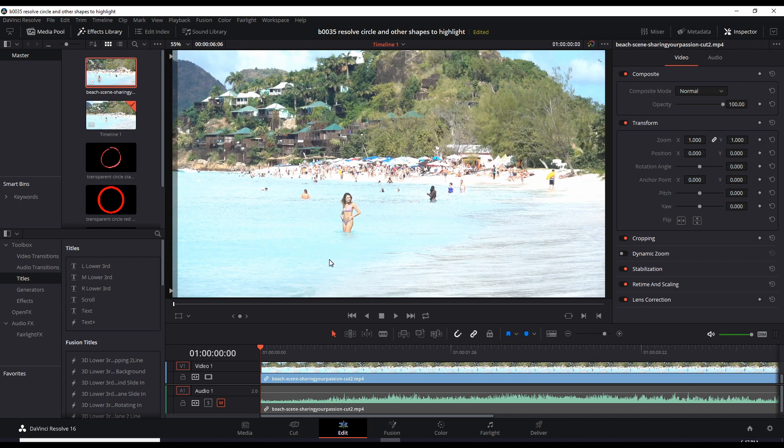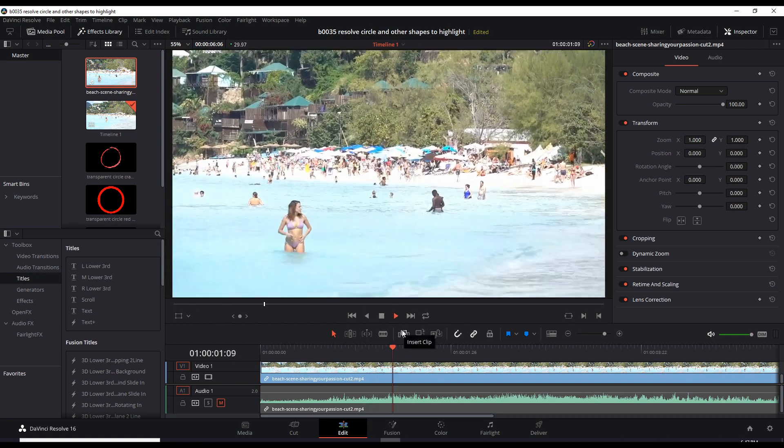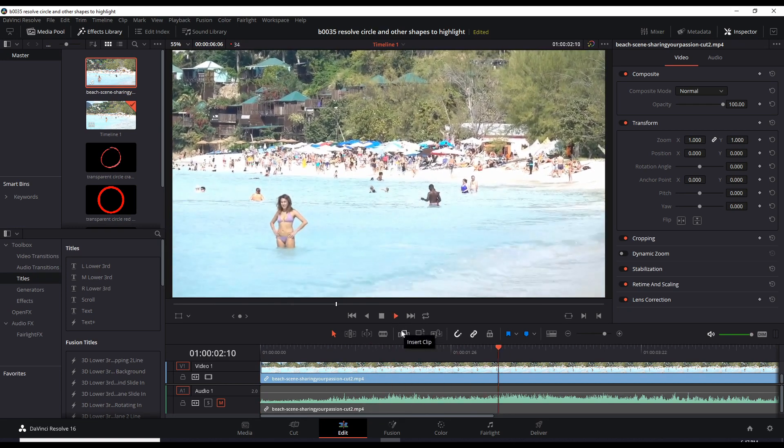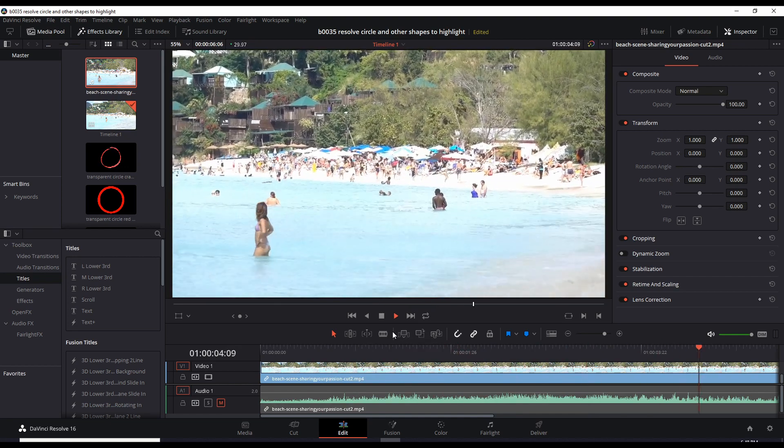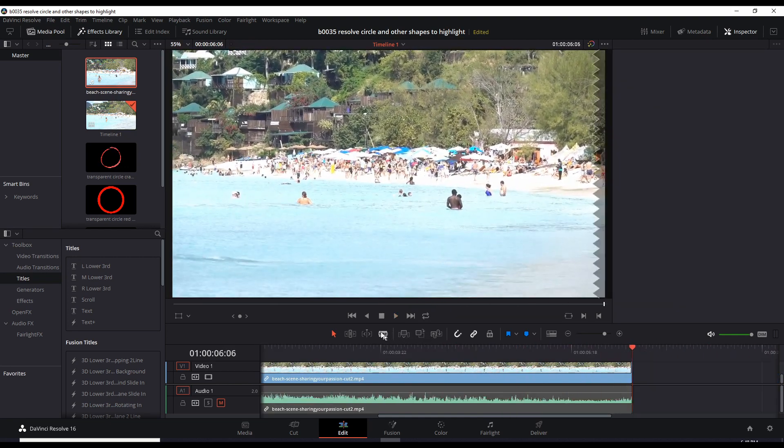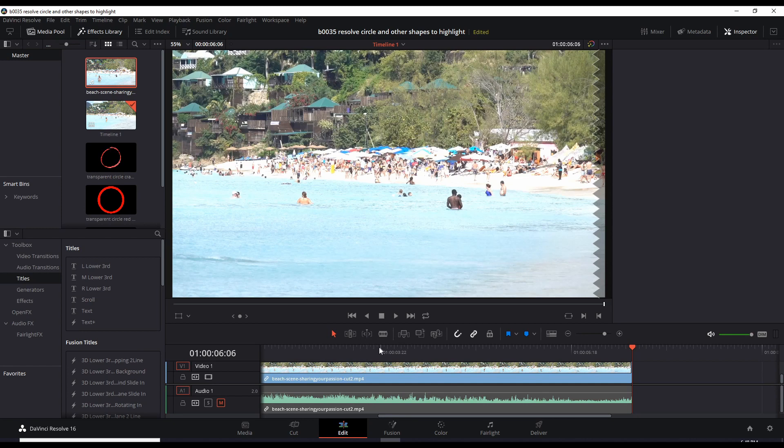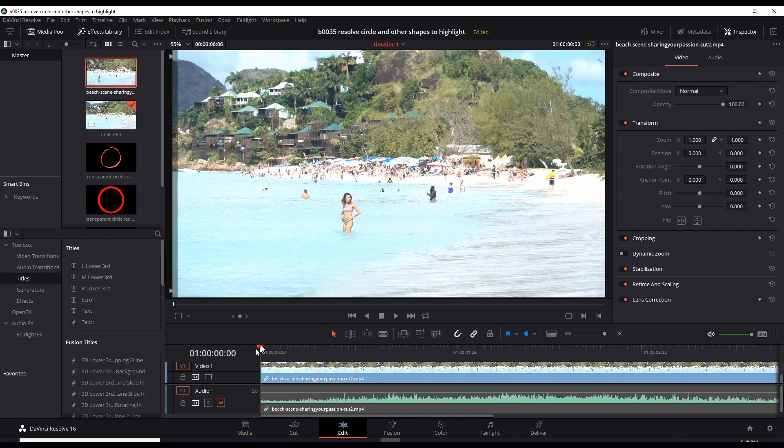Let me play the scene for you unedited. Okay, so she takes her little backward dip there and let's go back to the first frame.